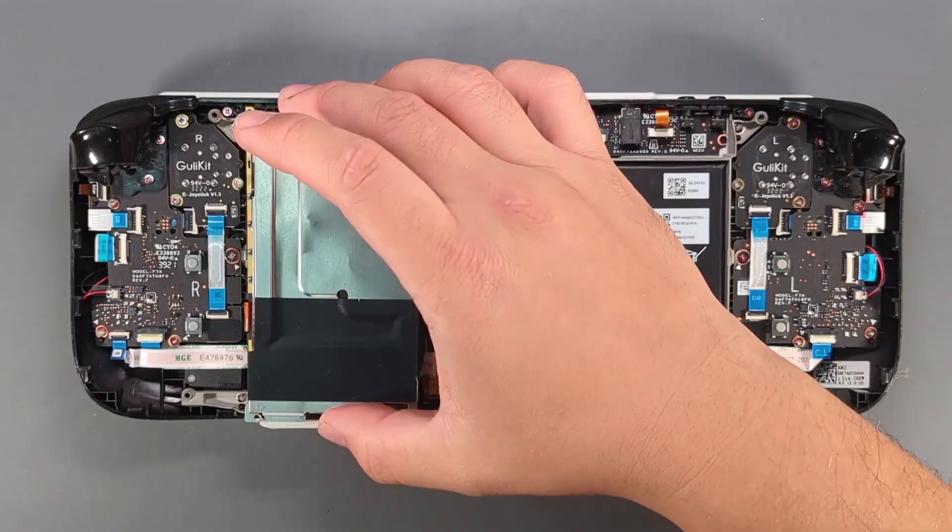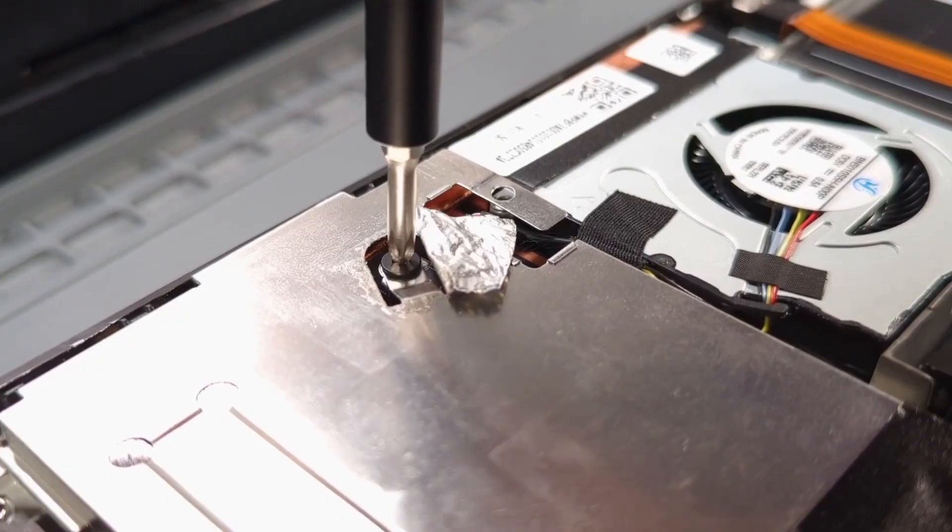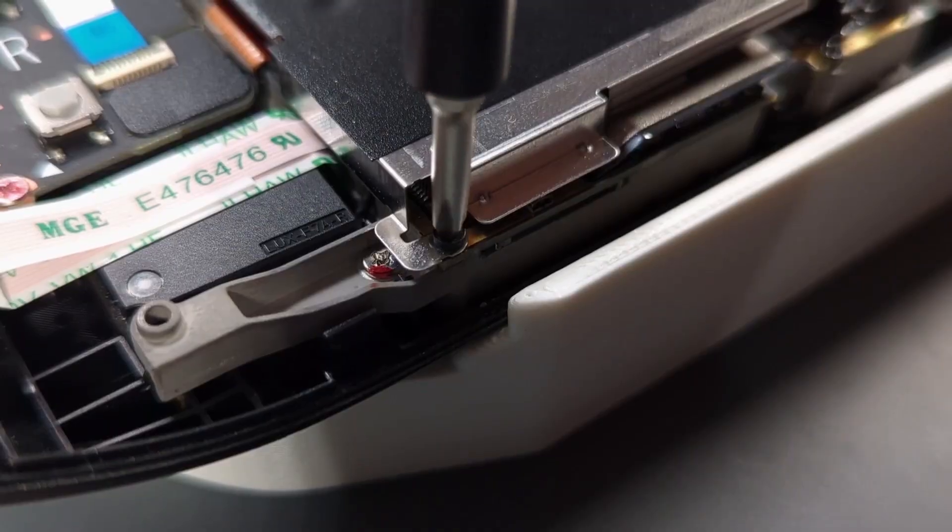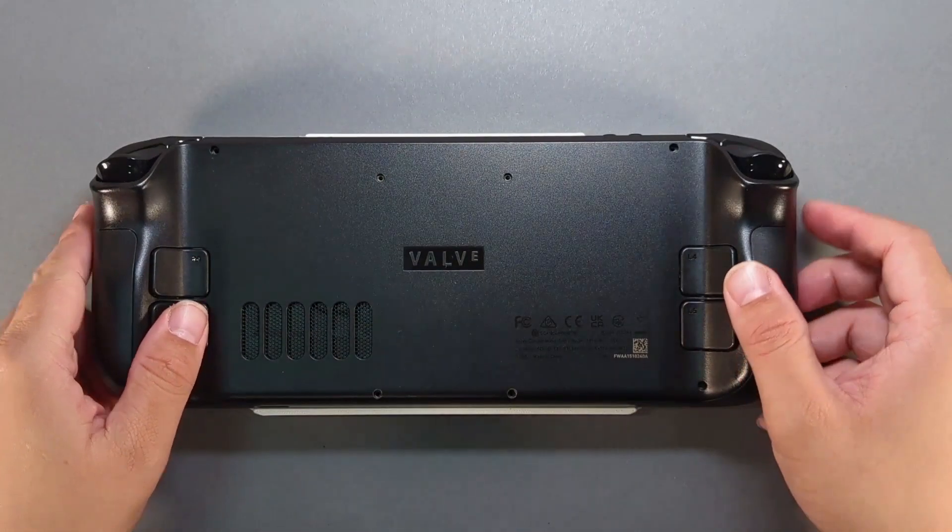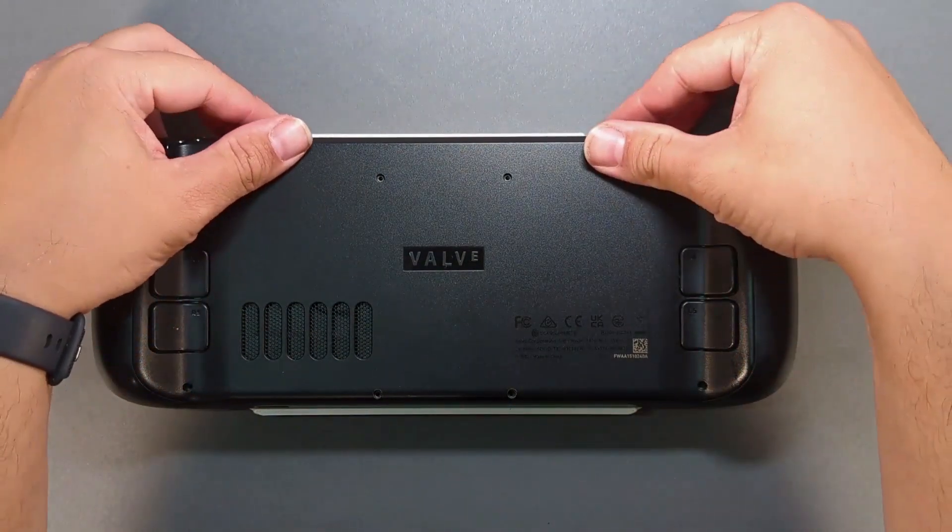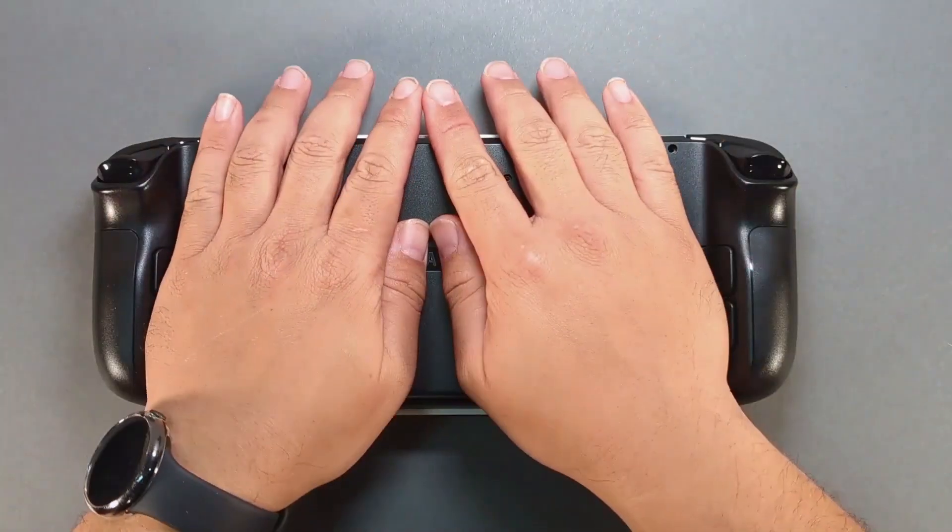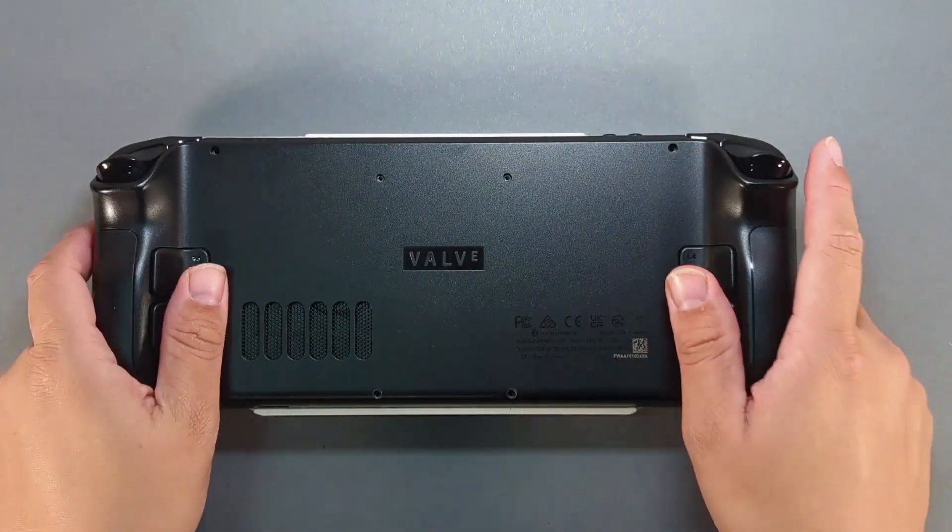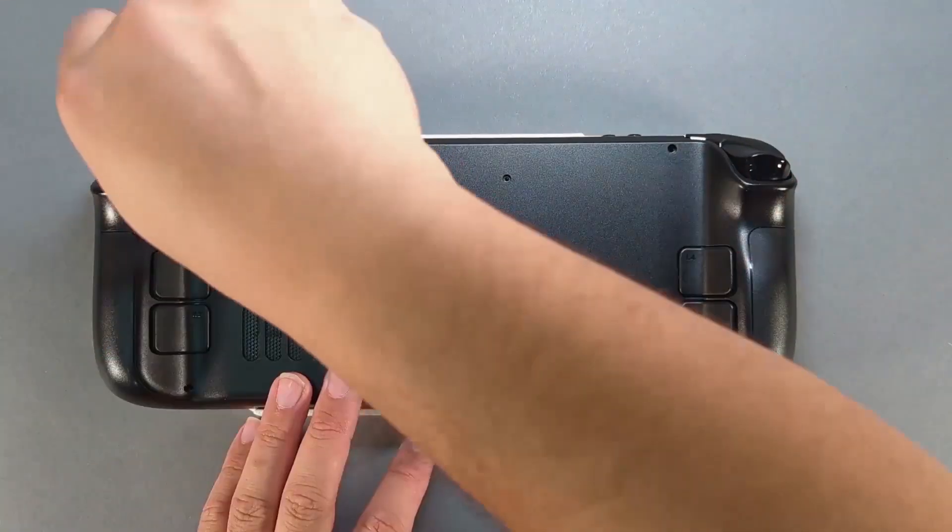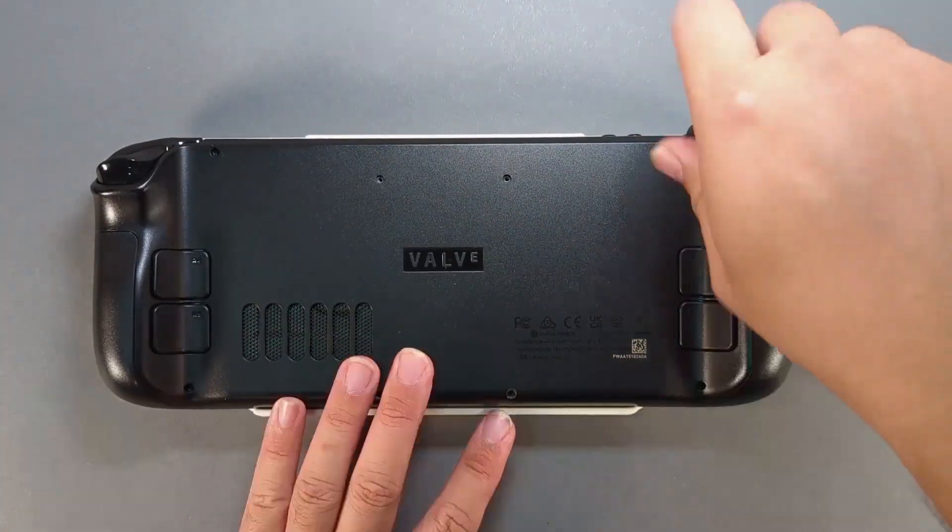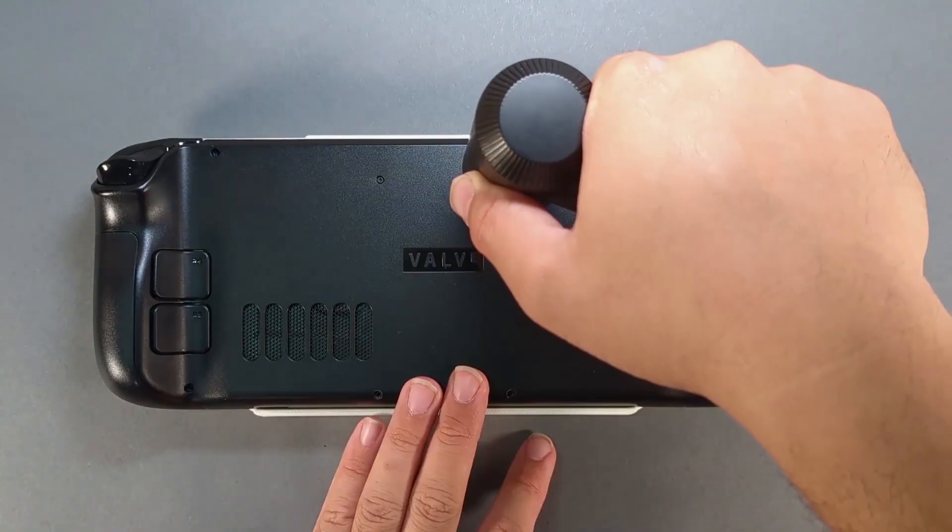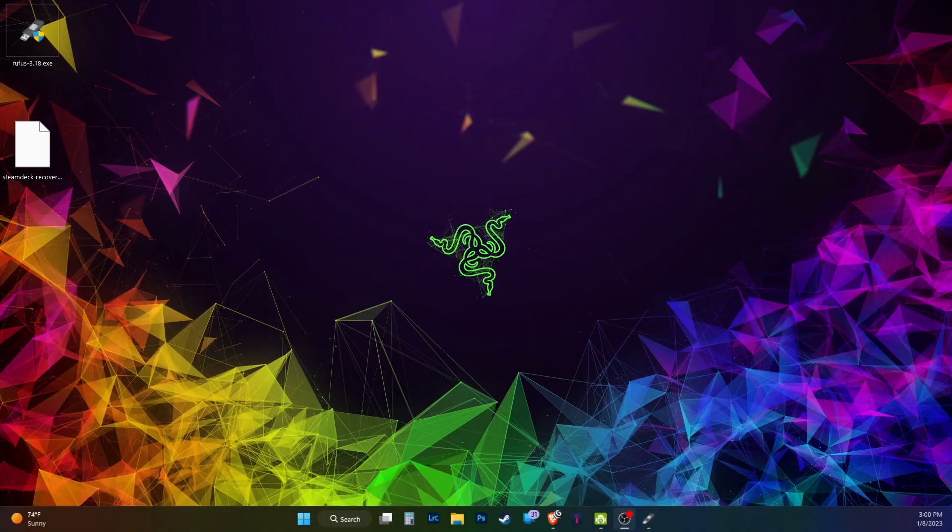Add the metal shield and screw it back in. Place the backplate on the Steam Deck and gently add pressure until you hear and feel the clips fasten. Install the eight backplate screws. Grab a thumb drive over 8 gigs and head over to your PC.